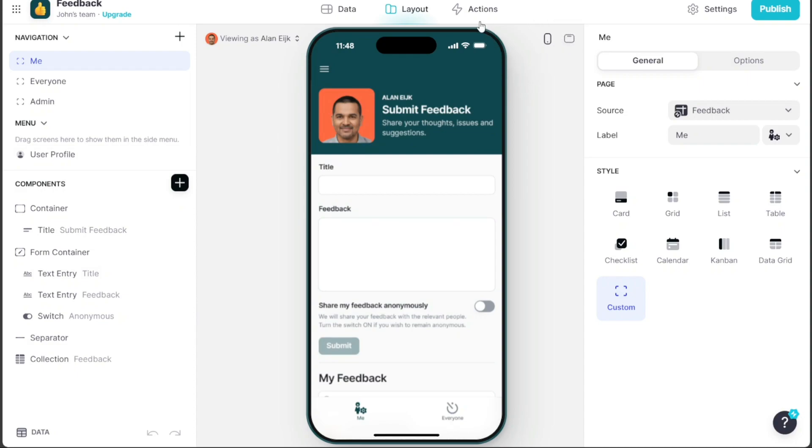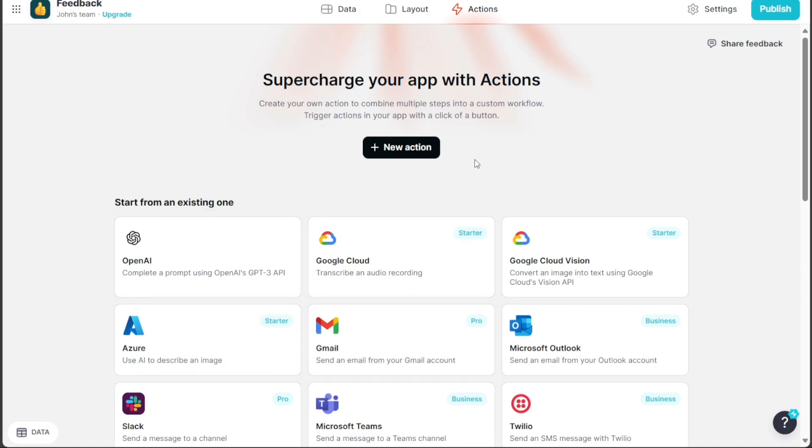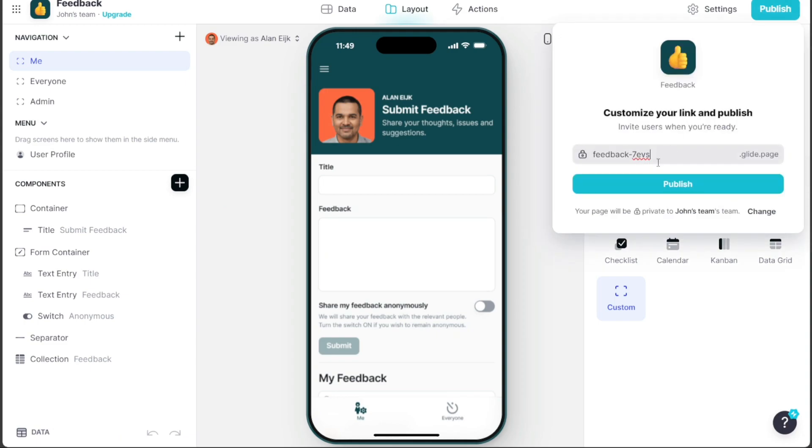Action provides options for adding actions, allowing you to combine multiple steps into a custom workflow. After tailoring your app to your satisfaction, publish it by clicking the Publish button at the editor's top right corner.